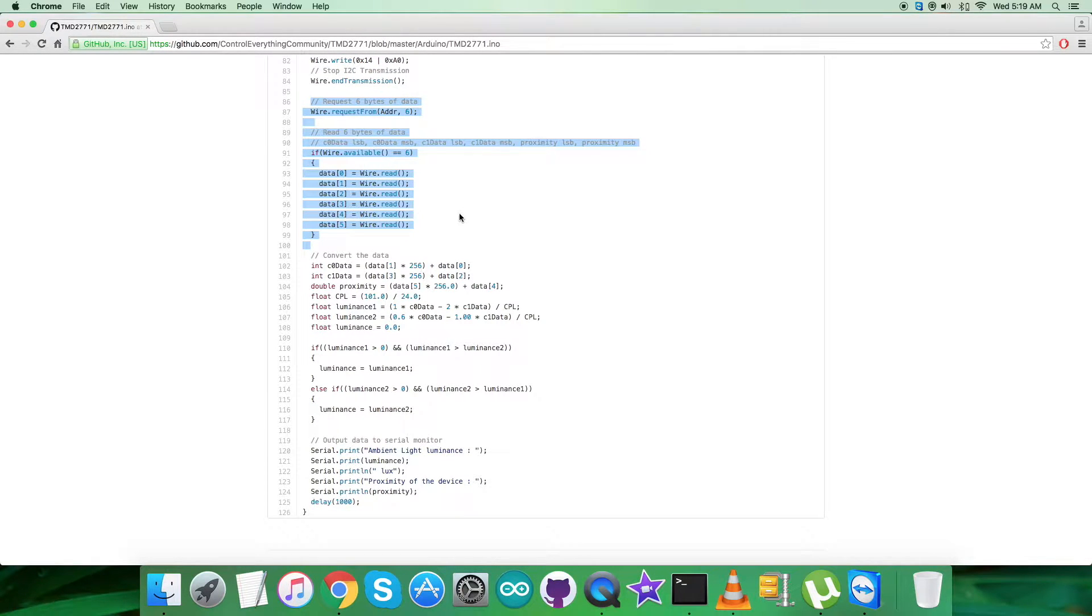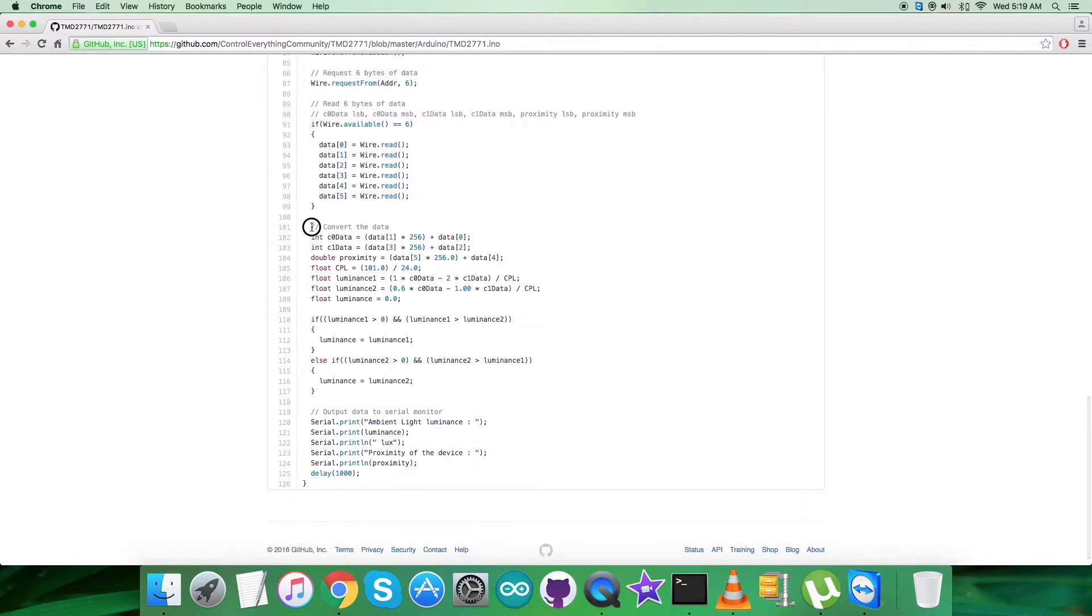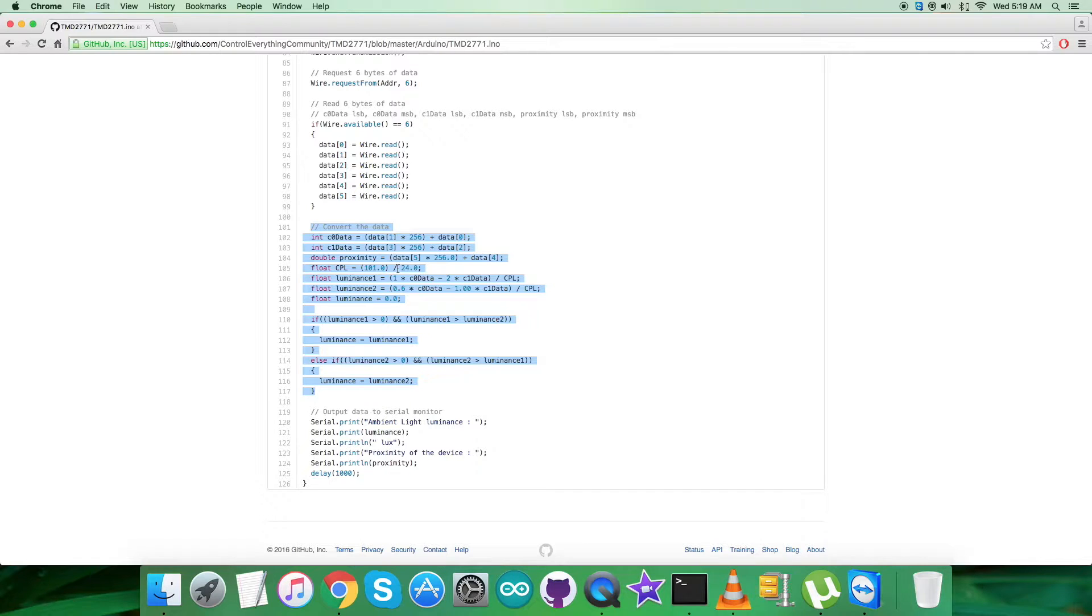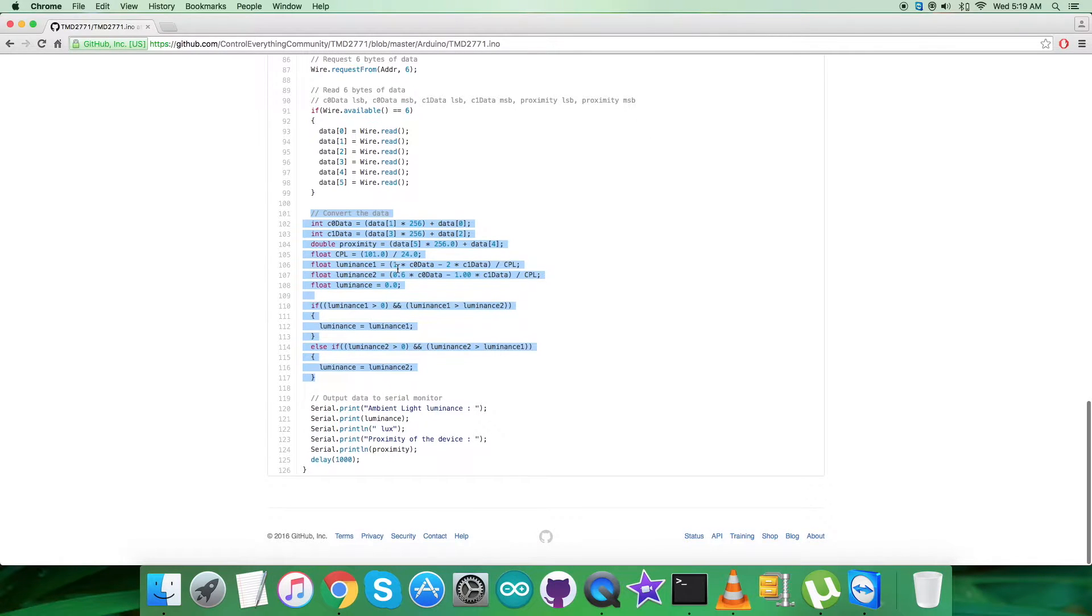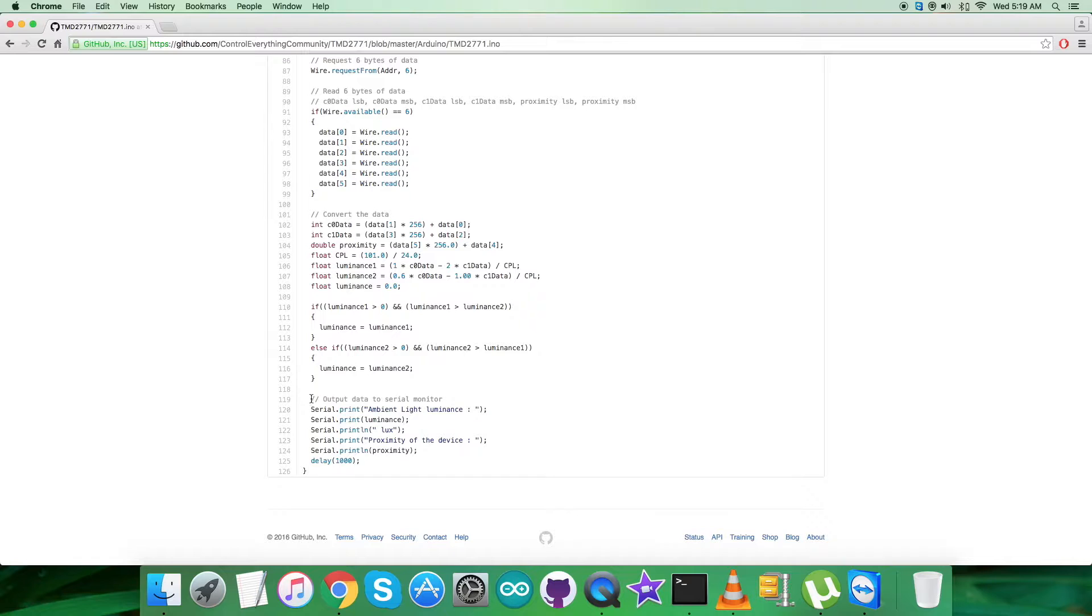Then we have the conversion of the data which takes place, and it's all according to the formulas and details provided in the datasheet for the sensor TMD2771. At the very end of our code, we have the output data to be displayed on the serial monitor, which is the ambient light luminance in lux and proximity of the device.